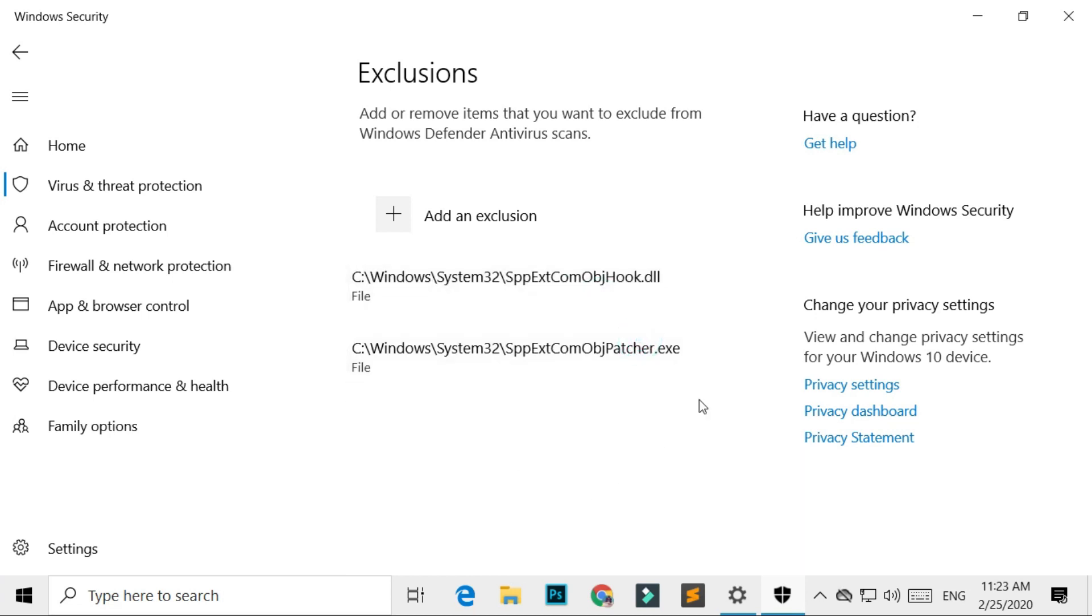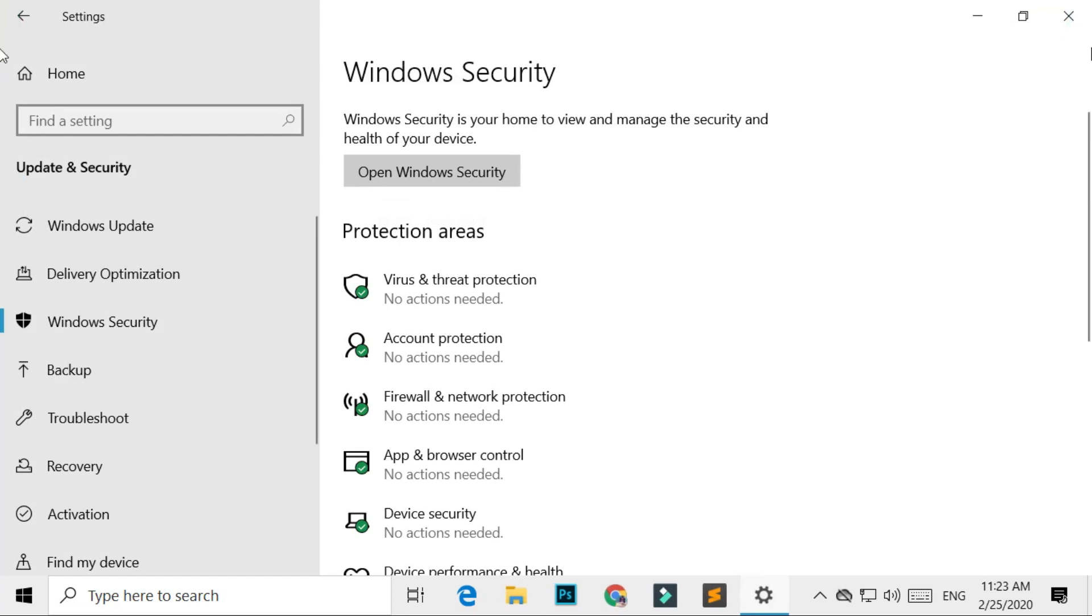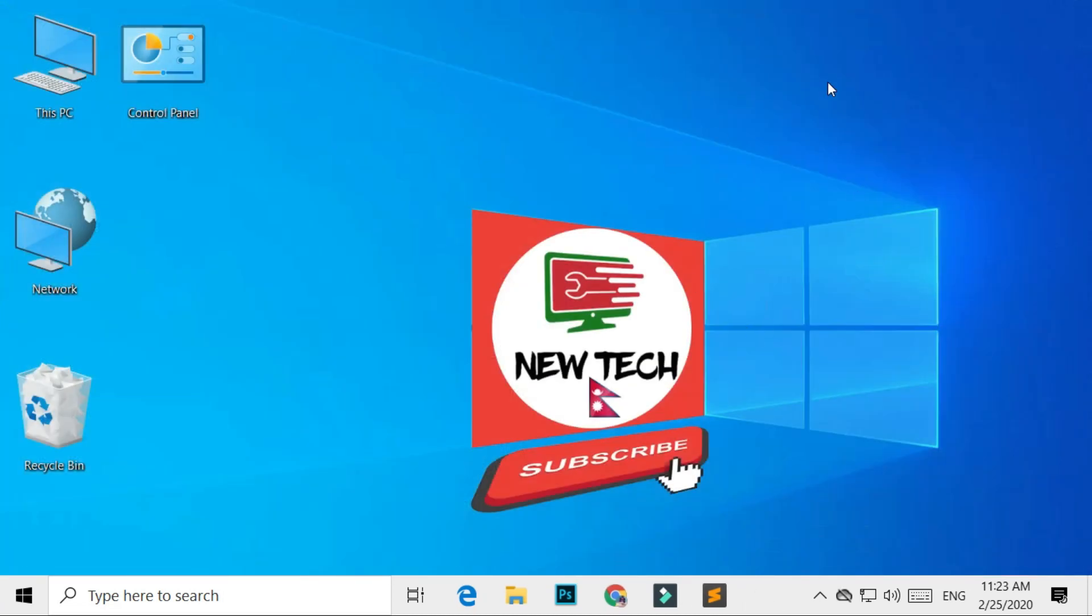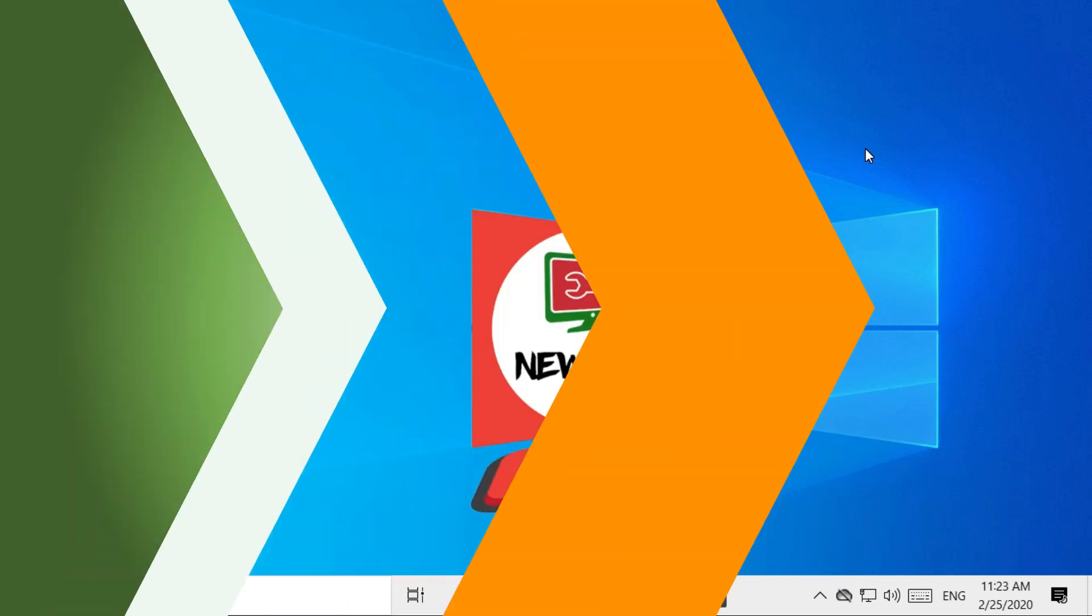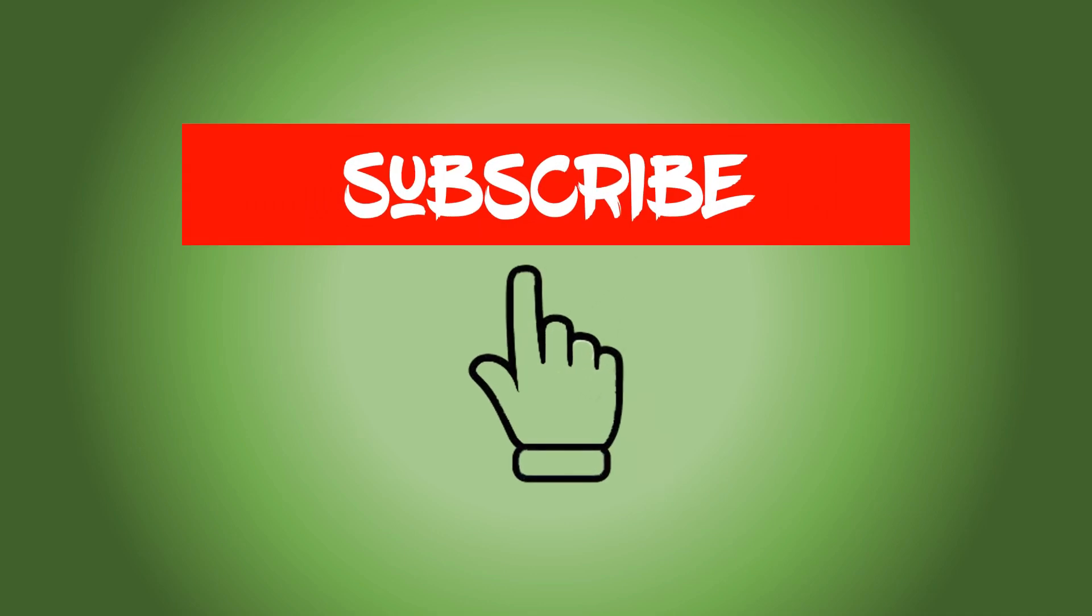Now you have learned how to add or remove Exclusions to Windows Defender Security Center on any Windows 10 computer. That's it for today. I will get back to you in the next video as soon as possible, and subscribe to New Tech.